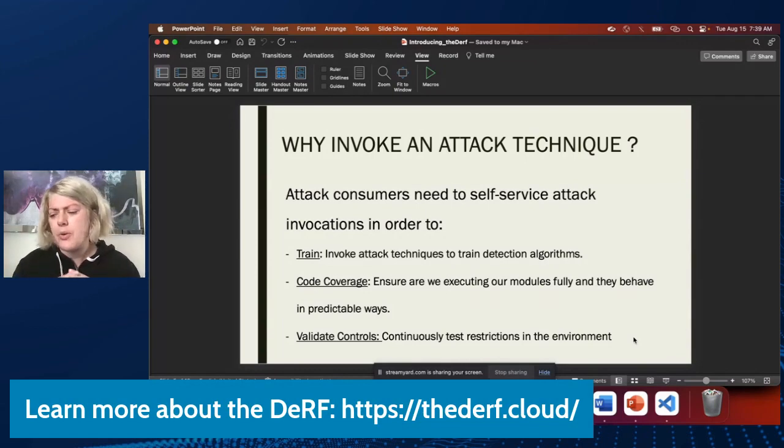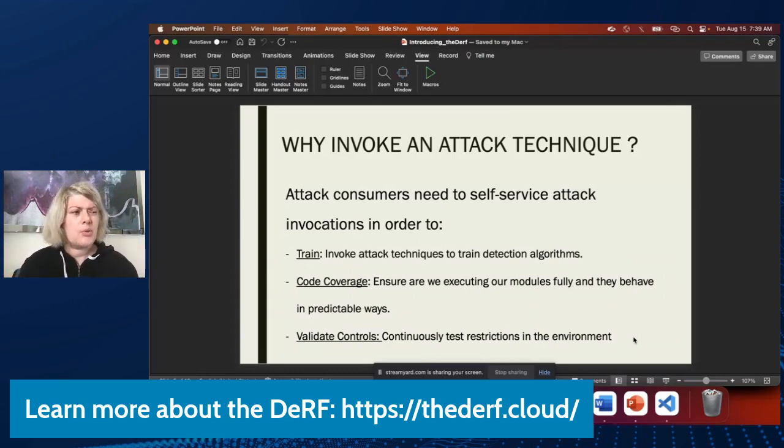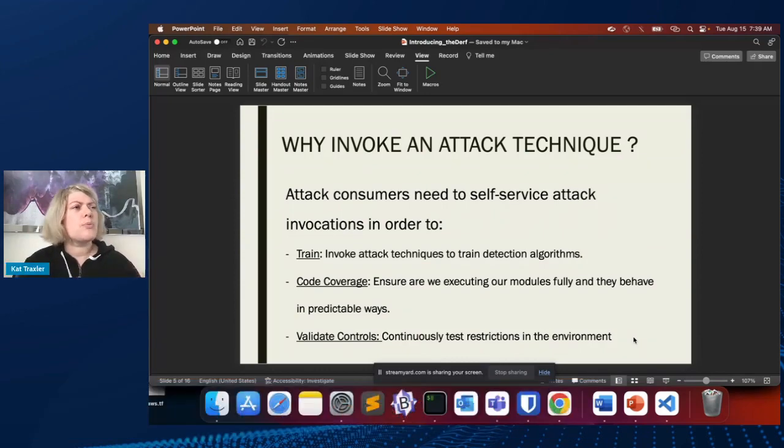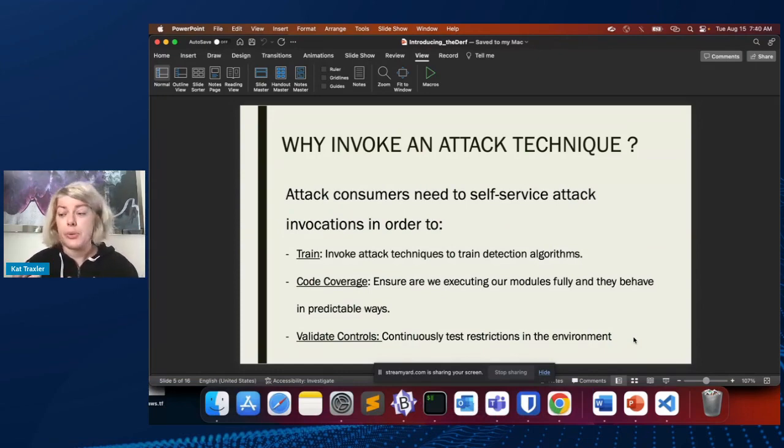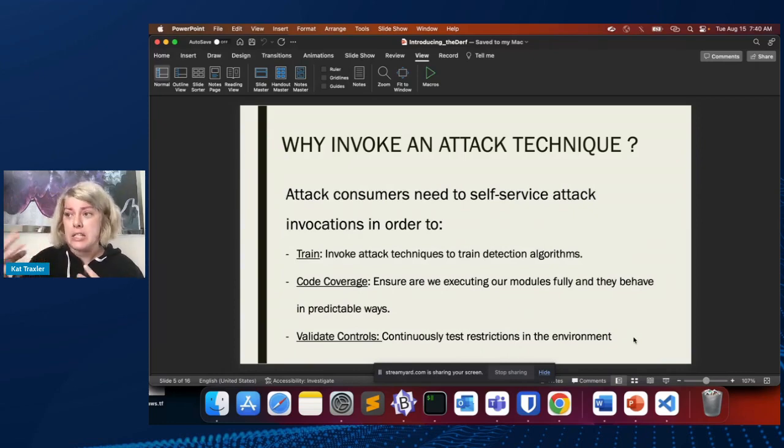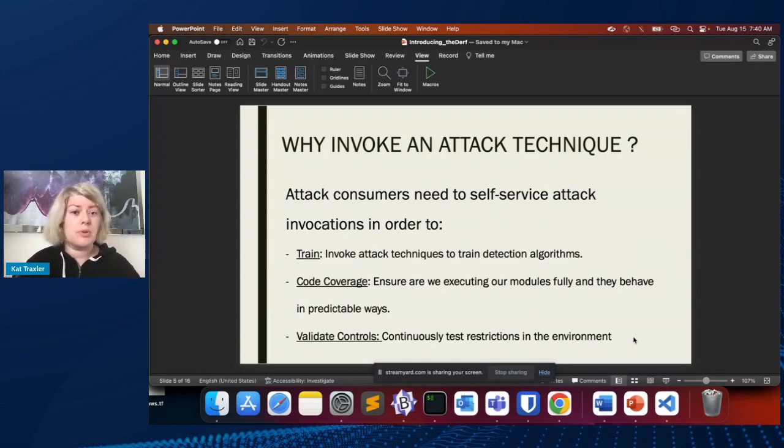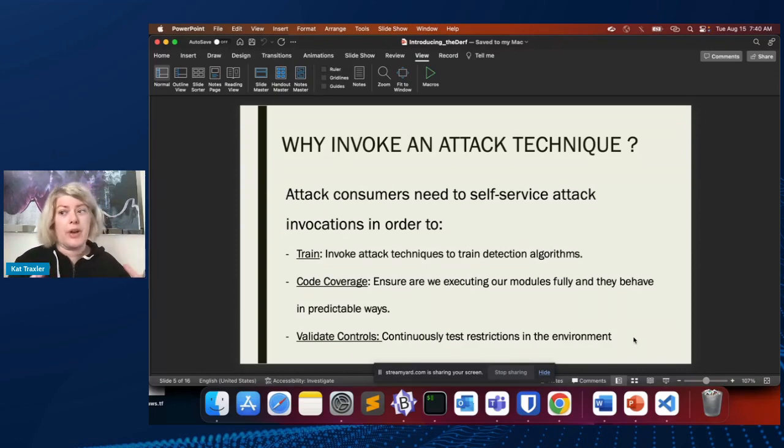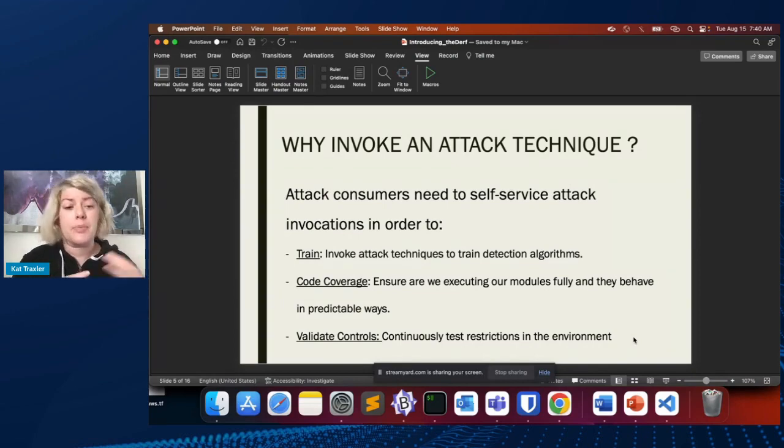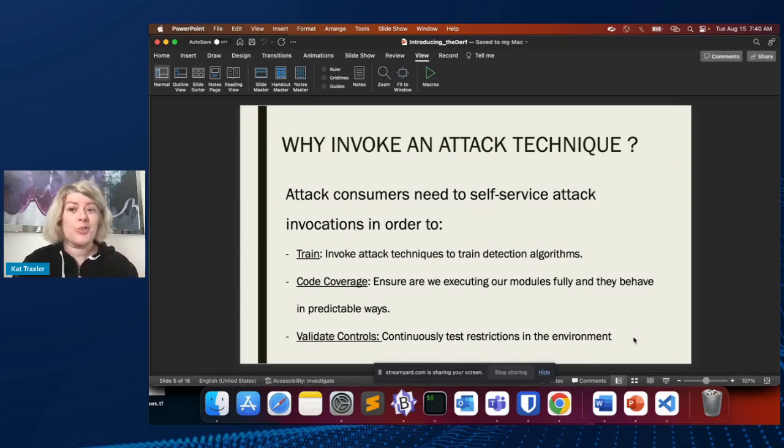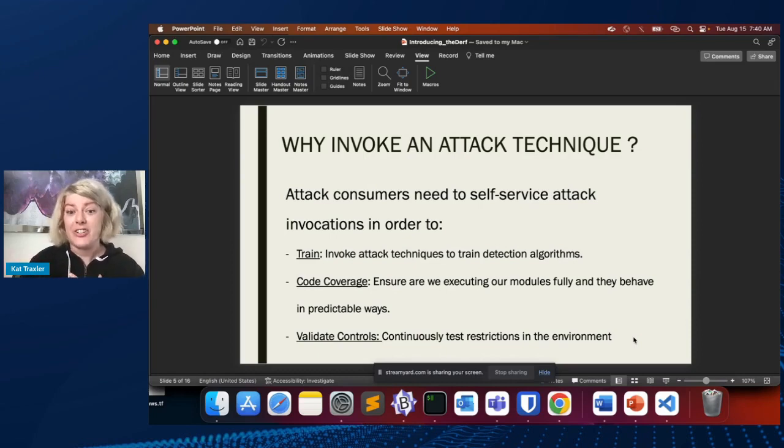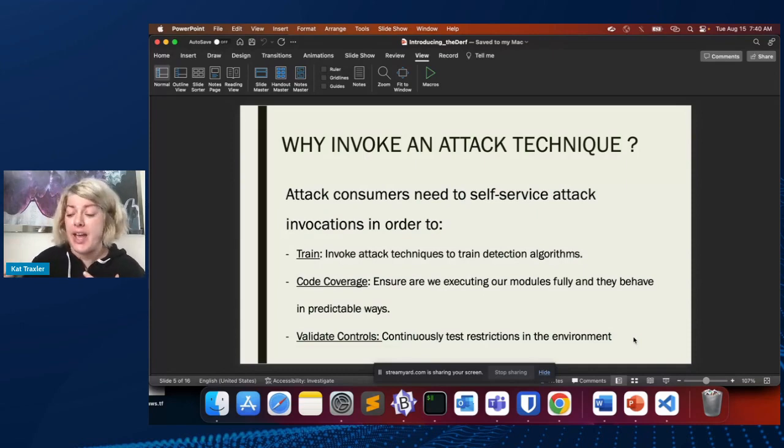But a couple of years ago, I was hearing from folks who had some other use cases for these execution of attack techniques. People needed to perform behaviors in the cloud in order to train detection algorithms. There were data scientists and developers who needed to periodically and continuously in a CICD pipeline do things like open up an S3 bucket and make it public, to generate the logs in order to train algorithms, to test our detection logic, and to ensure that our detections are behaving as we expect.